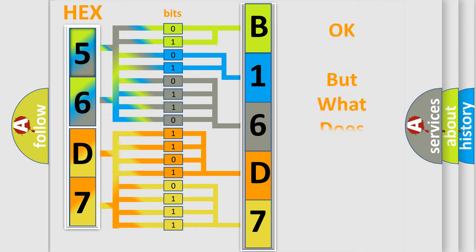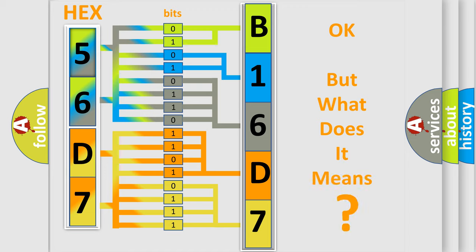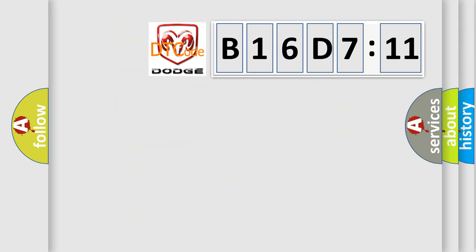The number itself does not make sense to us if we cannot assign information about it to what it actually expresses. So, what does the diagnostic trouble code B16D711 interpret specifically for Dodge car manufacturers?